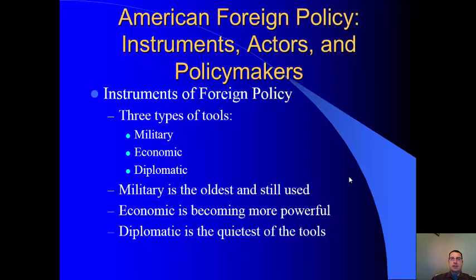You can also have positive economic foreign policy — trade agreements, foreign aid, where we support policy around the world through a foreign government or institution. America has the biggest economy in the world and can use its economic power to shape policy across the world.